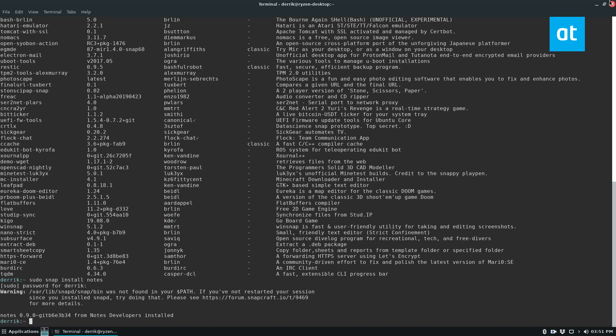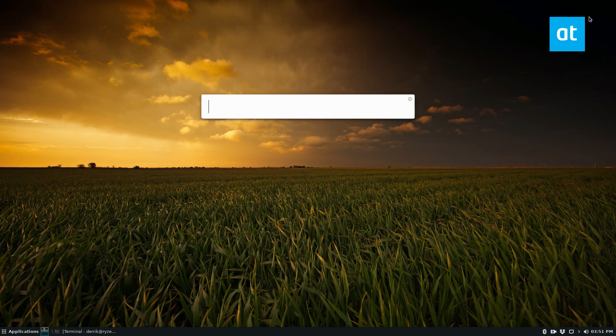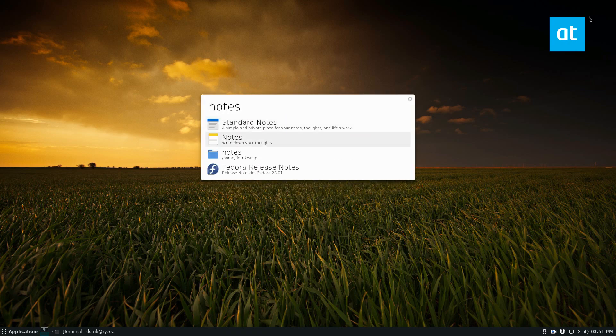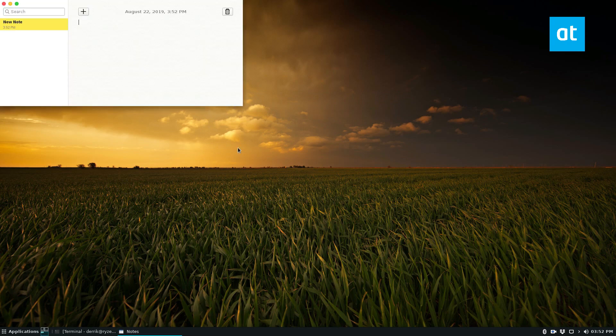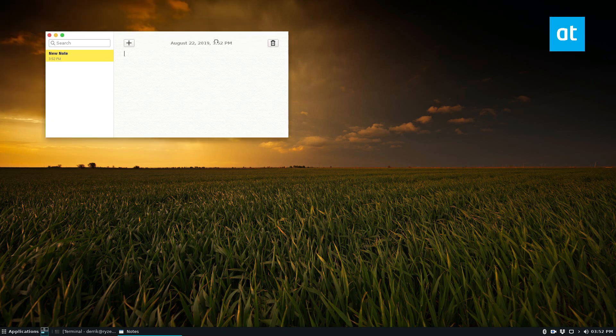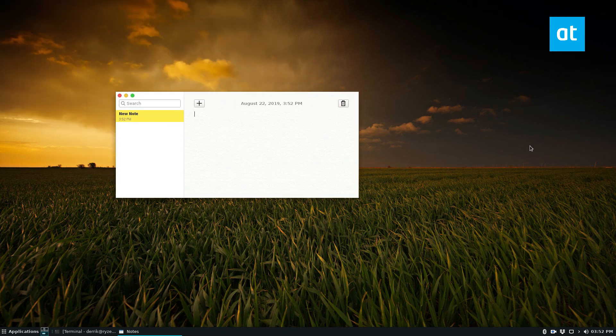Once we do that, we can open up our launcher, Notes, and it's the one that says write down your thoughts. We open it up, and there we go. That's all you got to do, and it works.